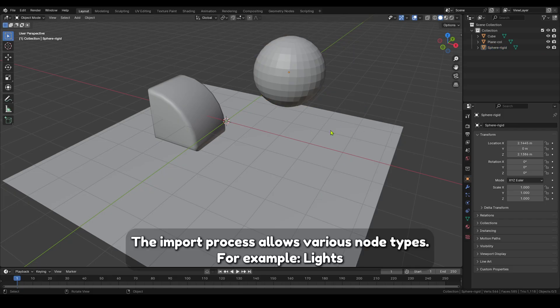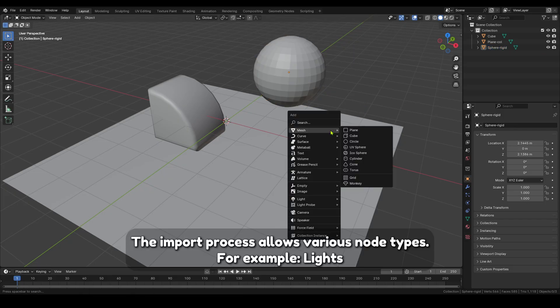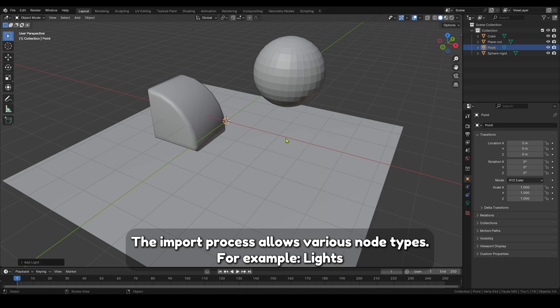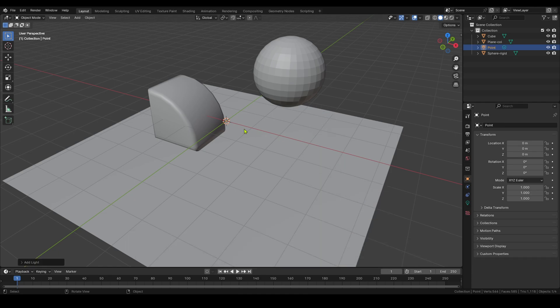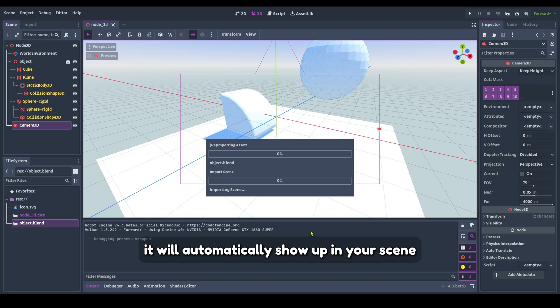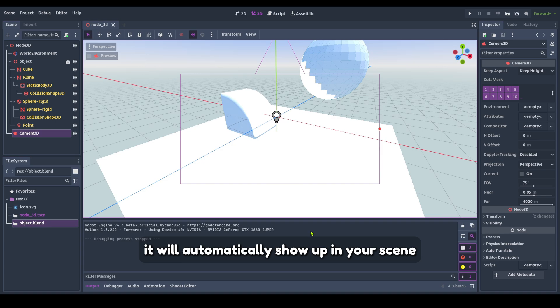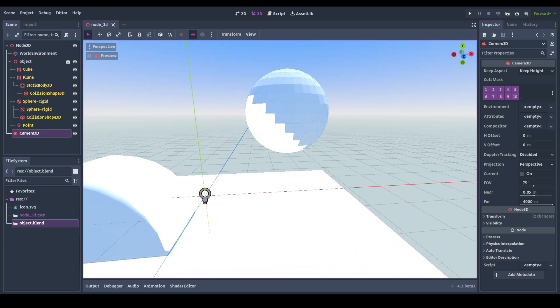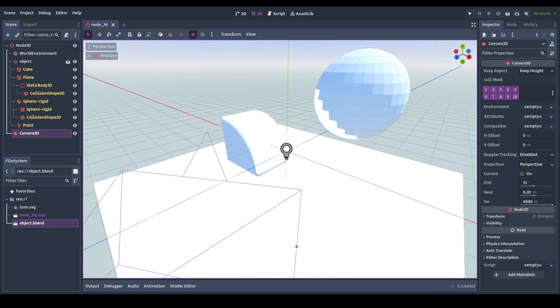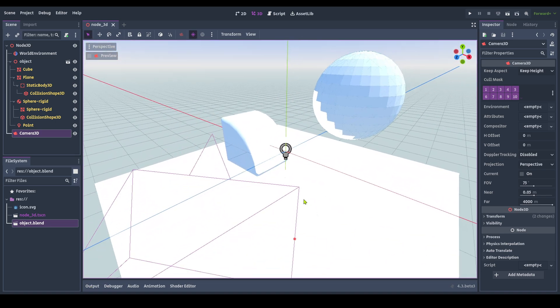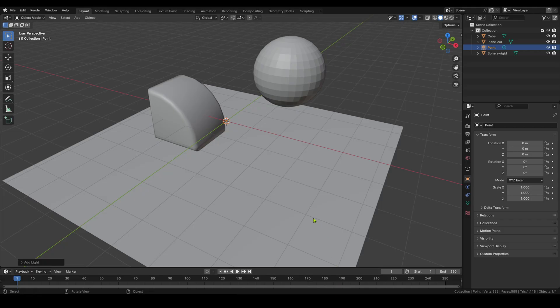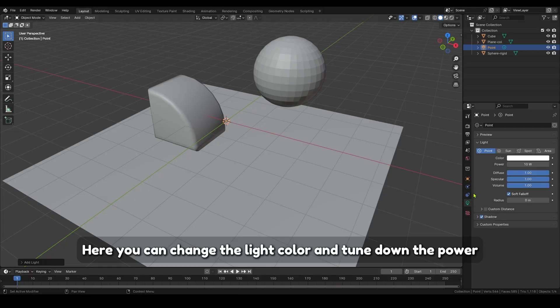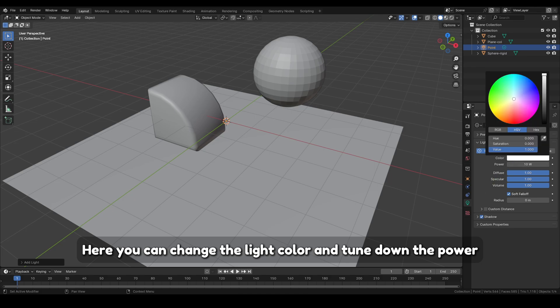The import process allows various node types, for example, lights. If you create a light in Blender, it will automatically show up in your scene. Click on this tab. Here you can change the light color and tune down the power.